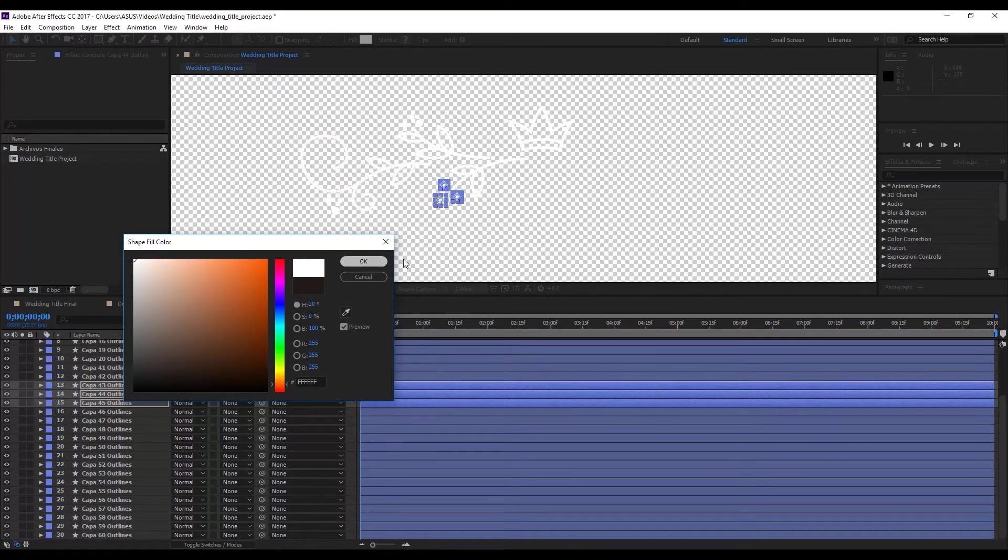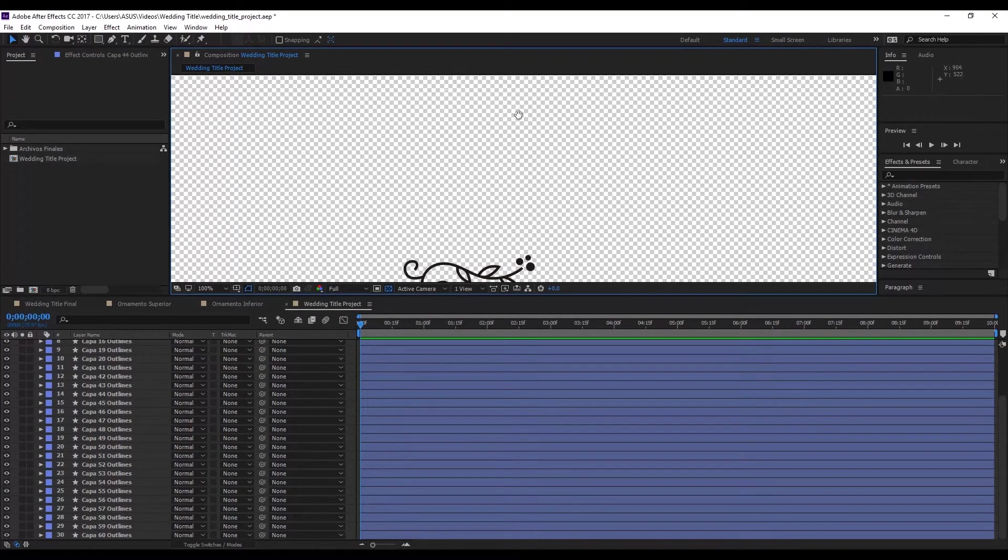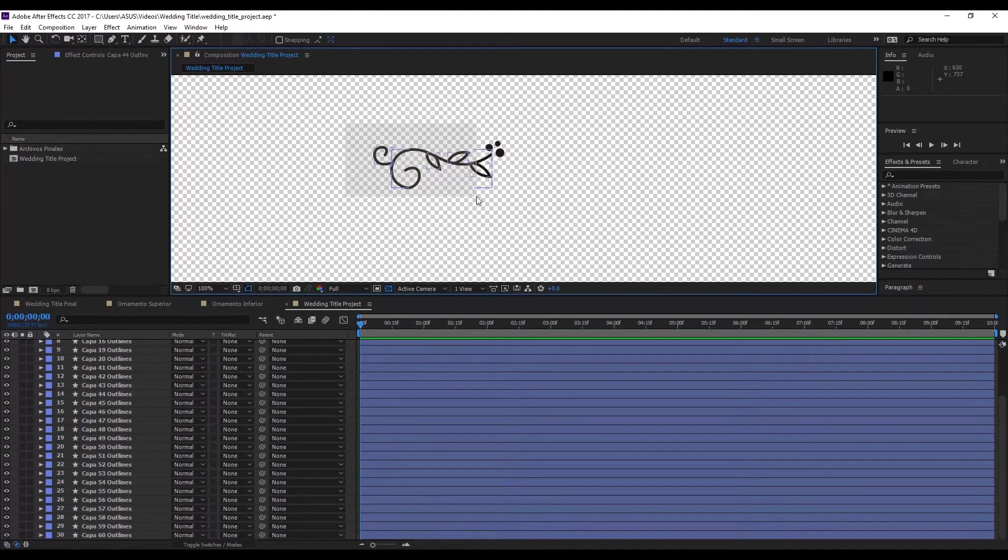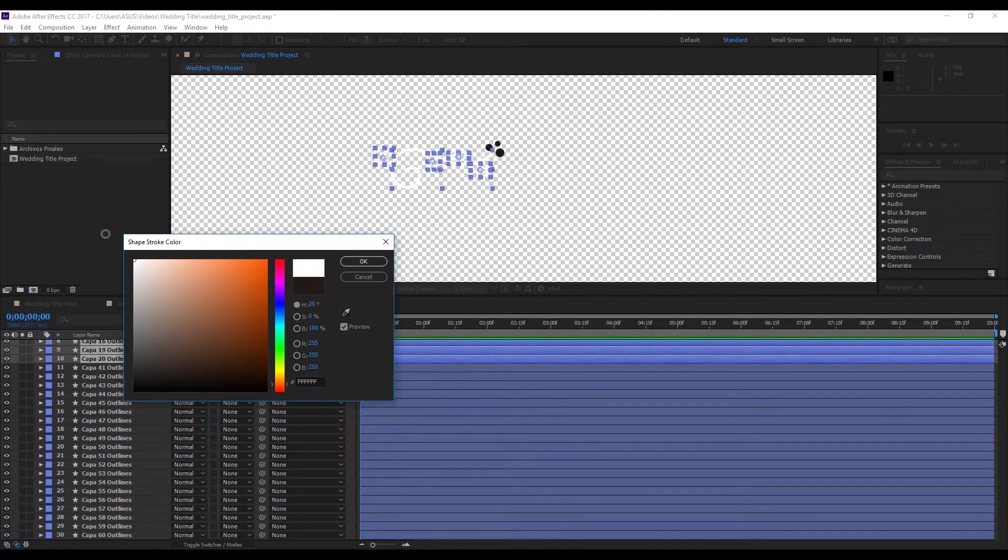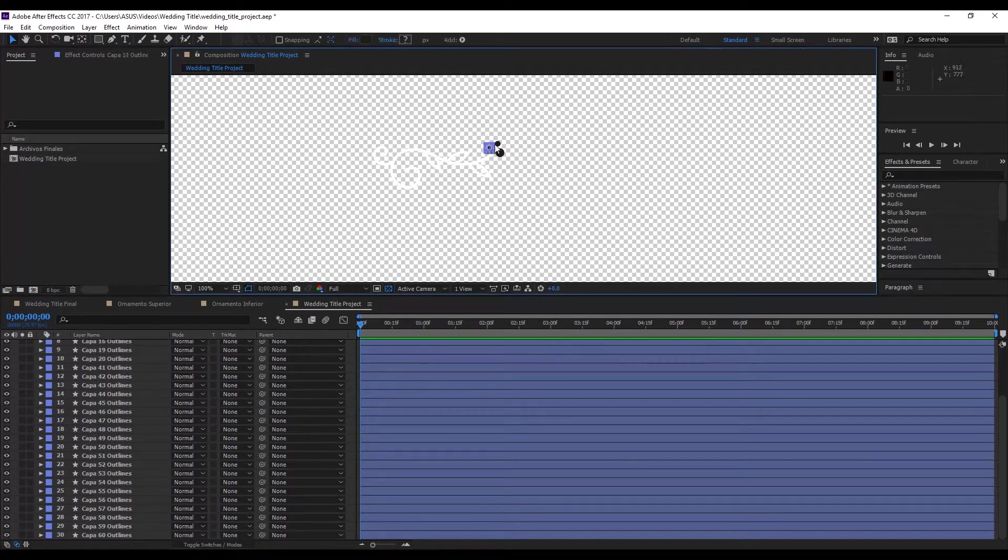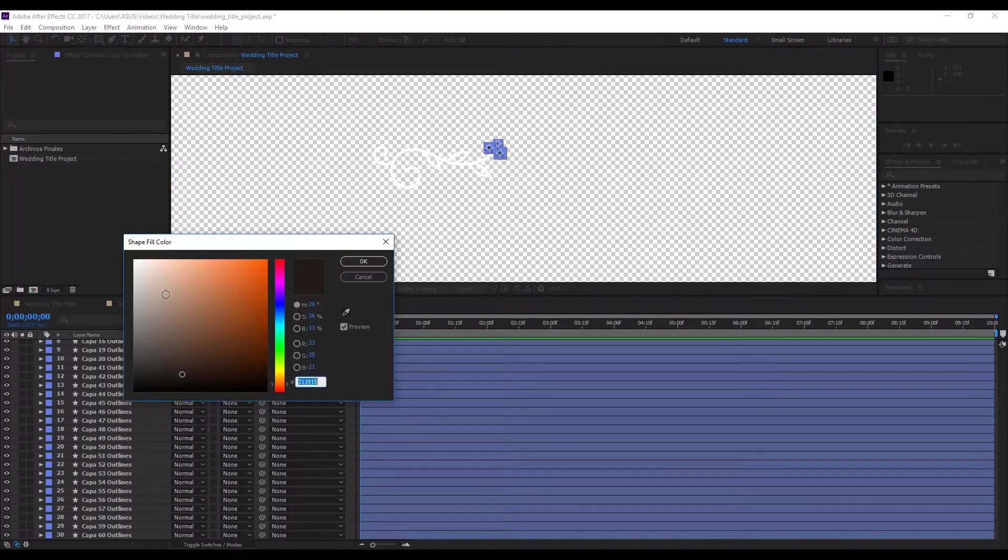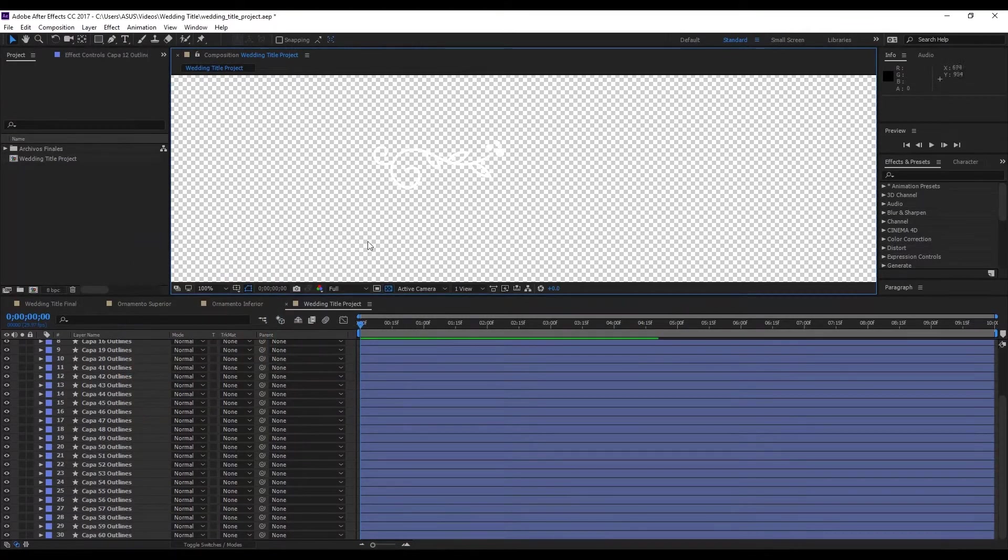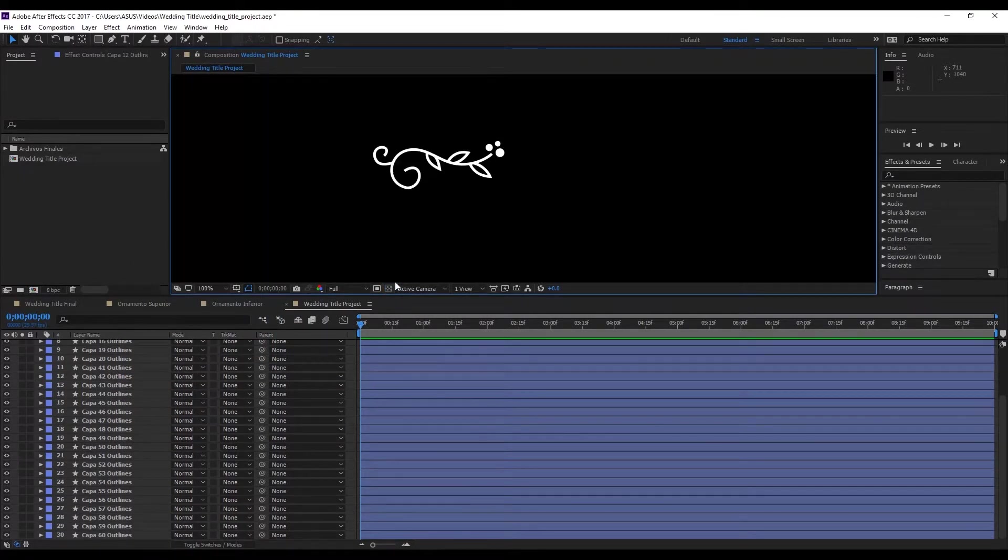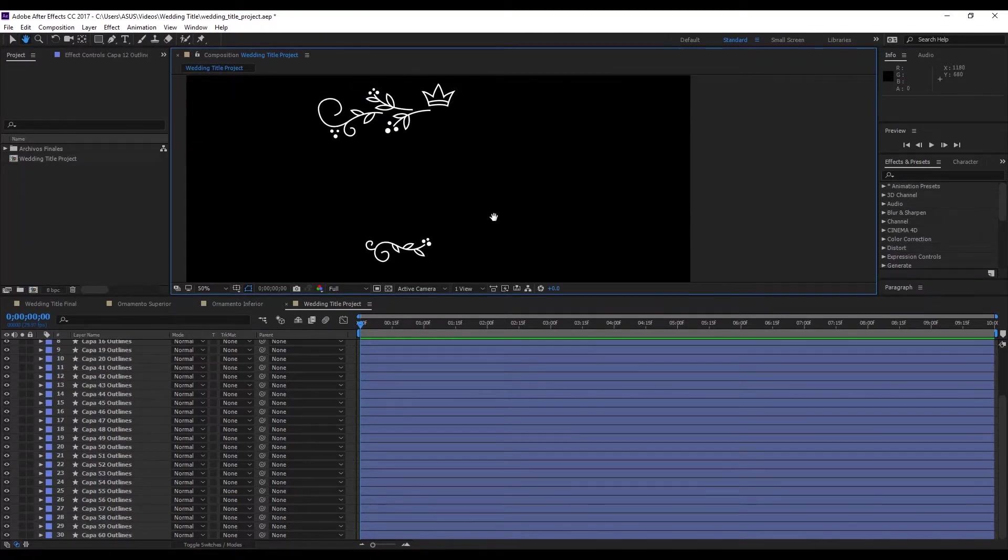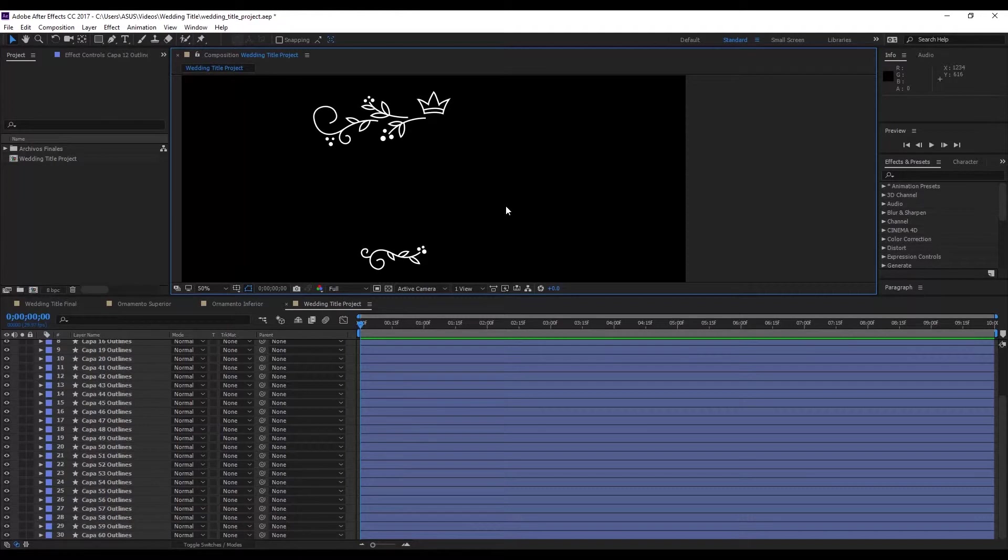We'll do the same with the other ornament that's on the bottom. First select the lines to make them white. And then the round bits to make their fill white. We hit OK. Press the transparency button again. And when we zoom out, we'll see that we're ready to start animating.